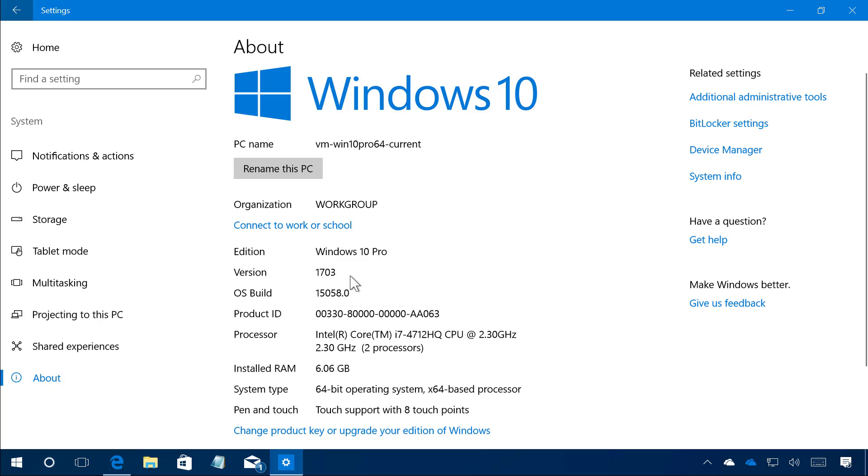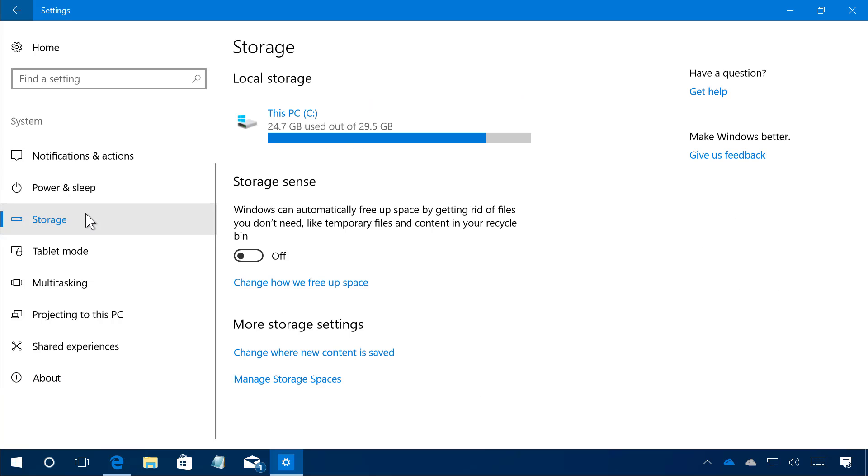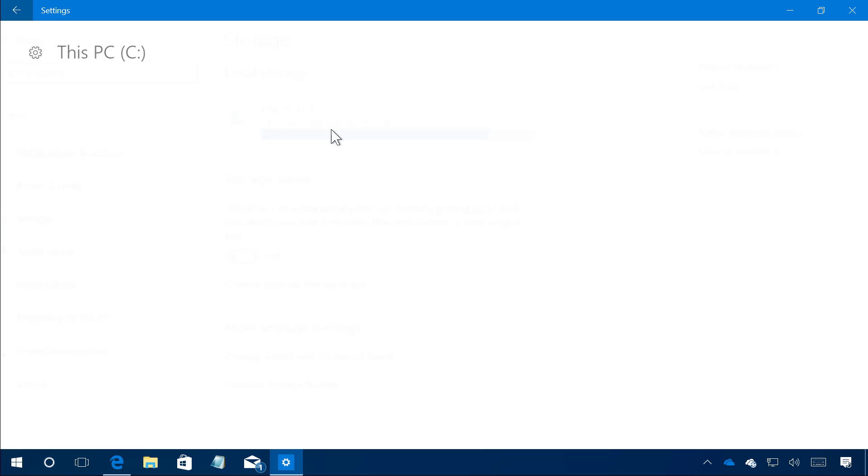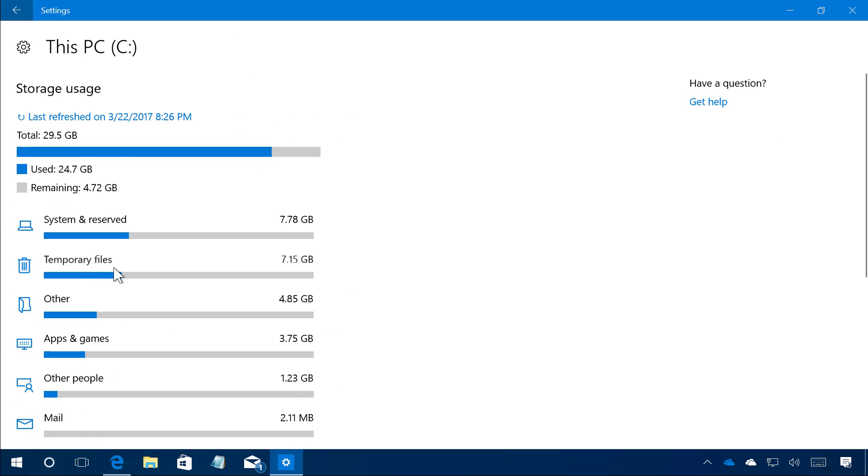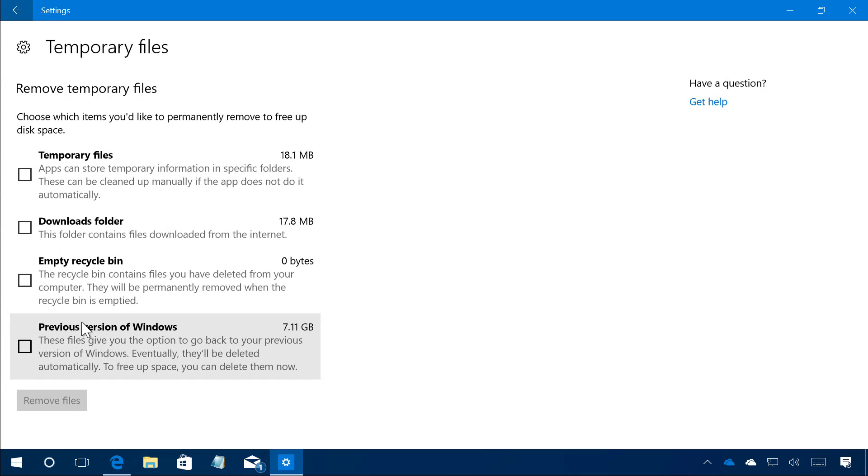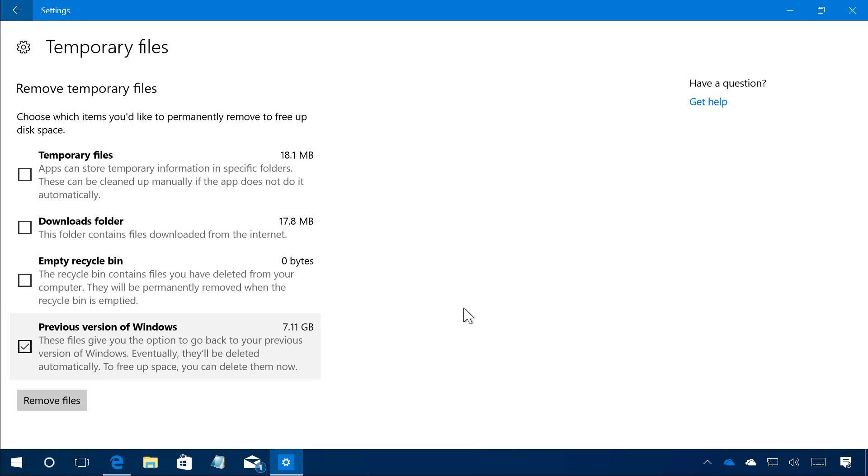Now if you're satisfied with your installation you can come to storage and then go to this PC and click temporary files and on this page you can actually click this option to delete the previous version of Windows to free up space on your computer. This is right now it's going to free up about 7.2 gigabytes but remember that once you click remove files you won't be able to roll back to the previous version of the operating system if something is not working correctly or you just want to go back because you don't like the update.